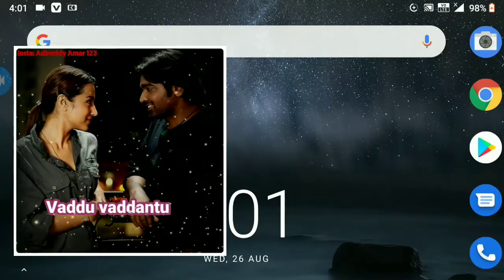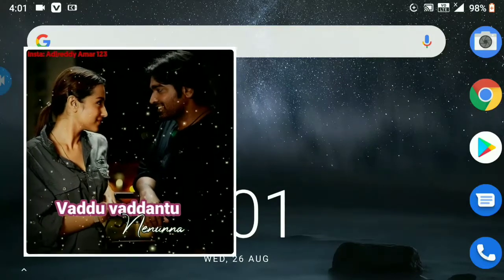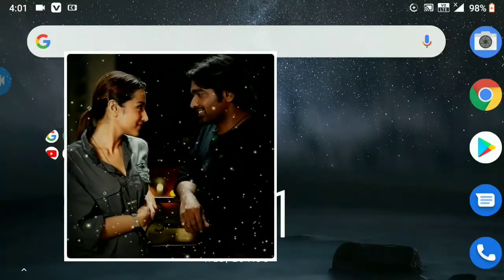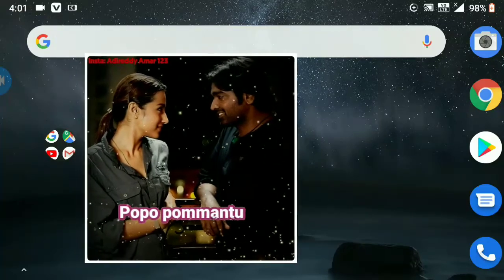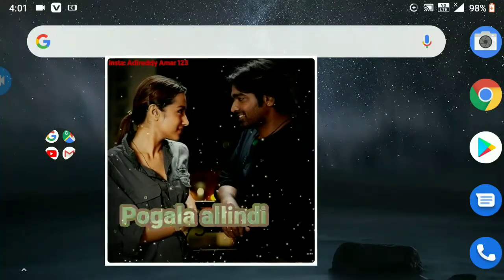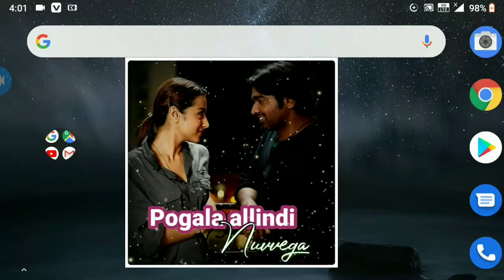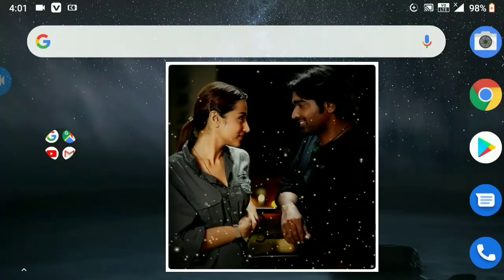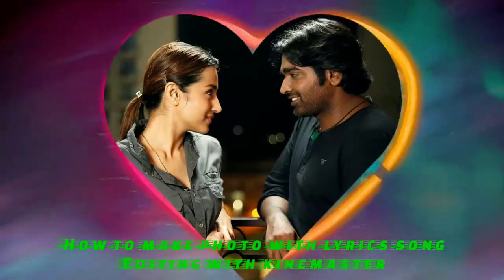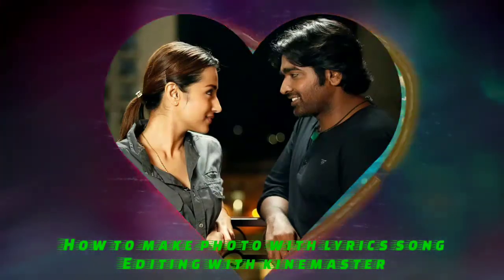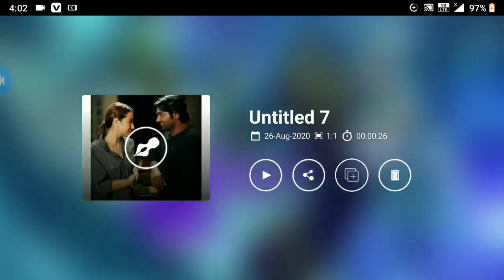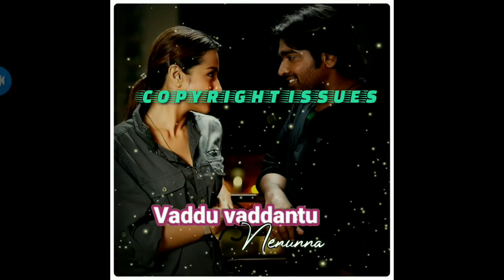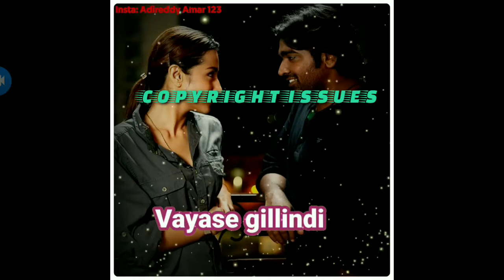Hi friends, welcome back to our YouTube channel AINRCREATIONS. I am going to show you a great video — I am going to edit your friends' photo and show you on the display. I am going to show you this video in my career.